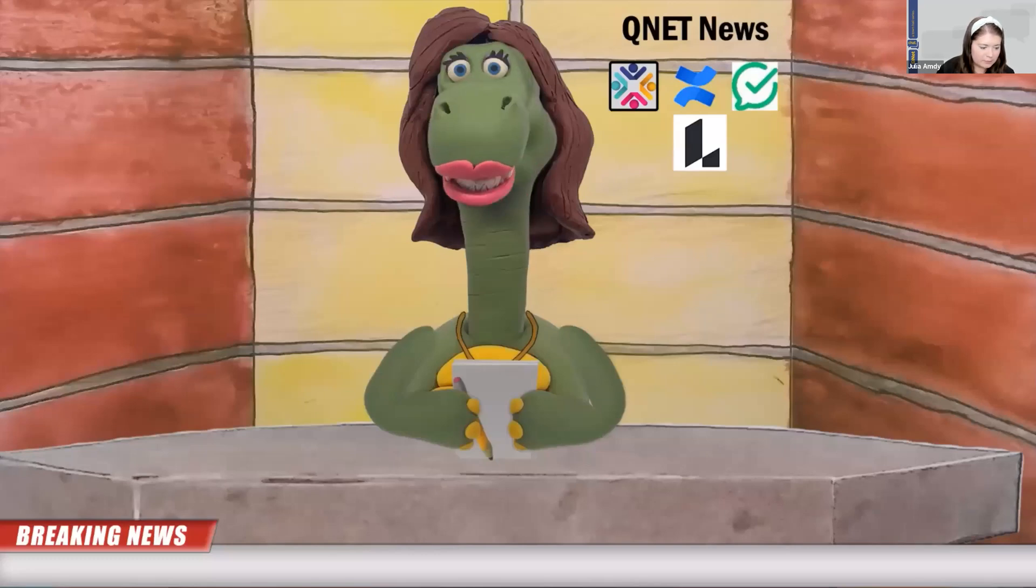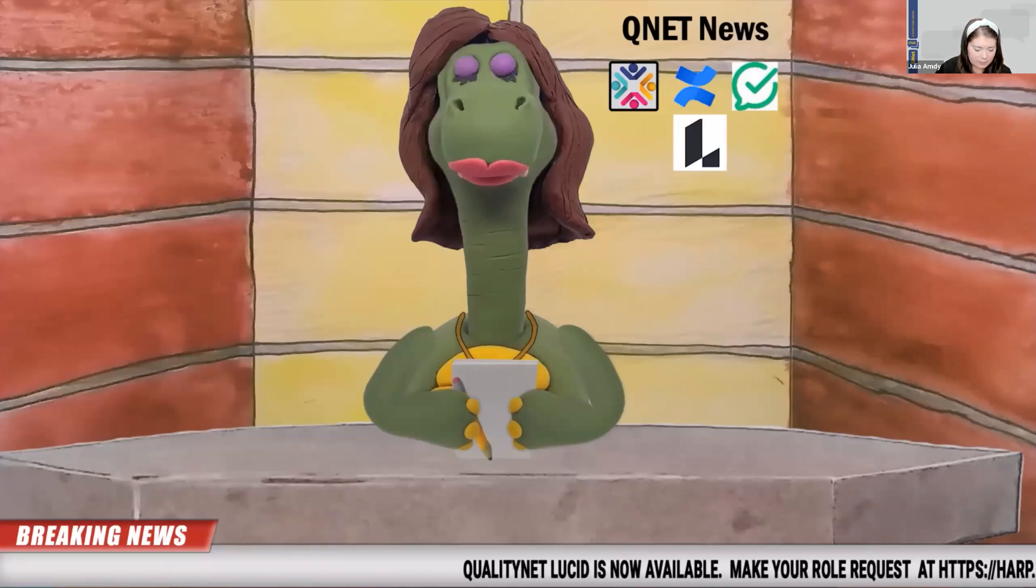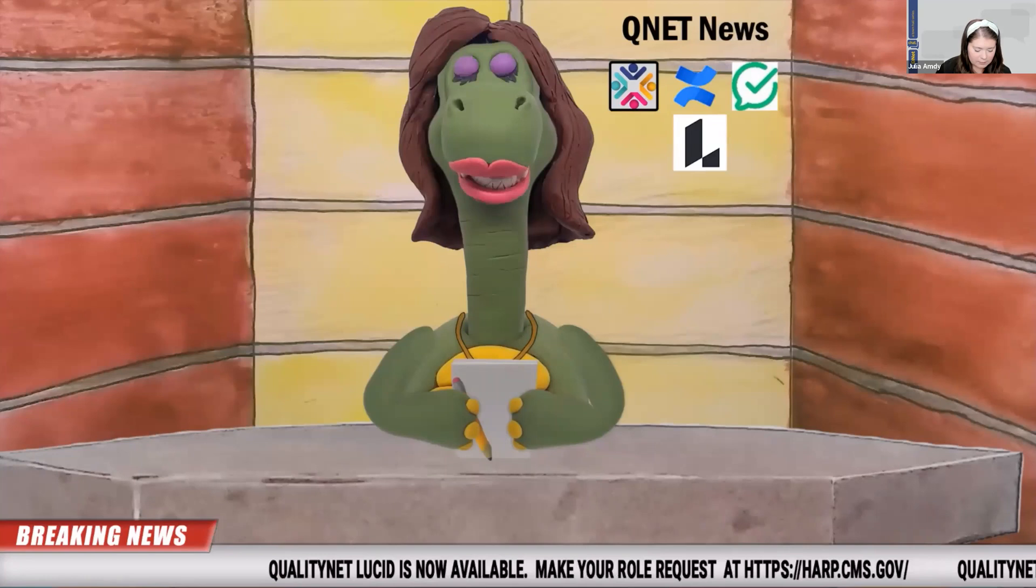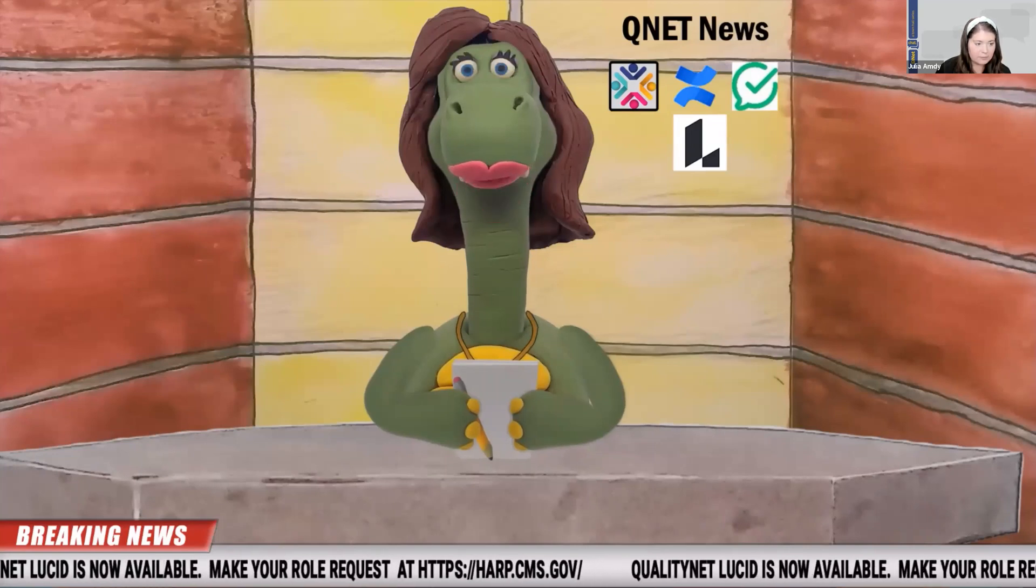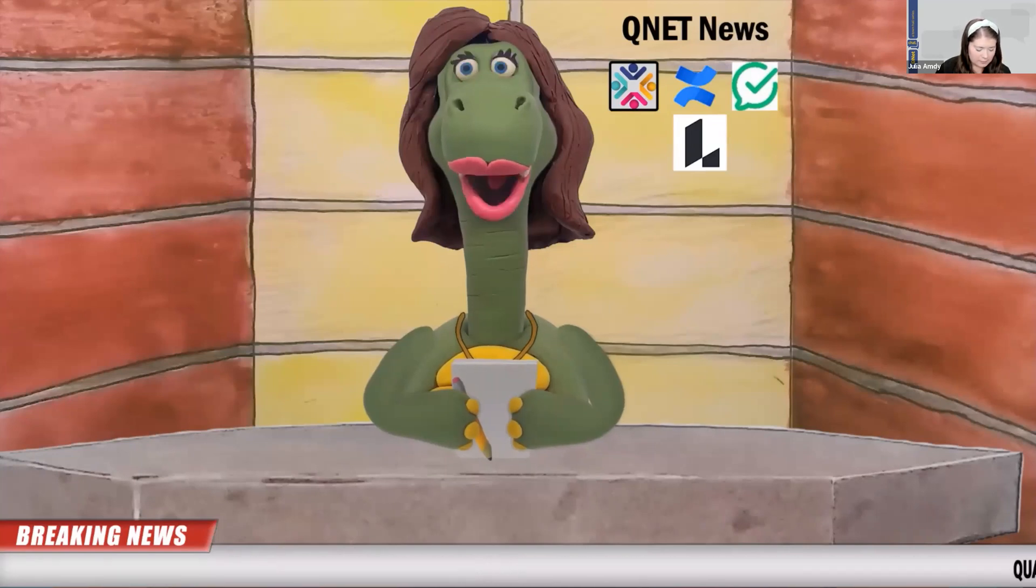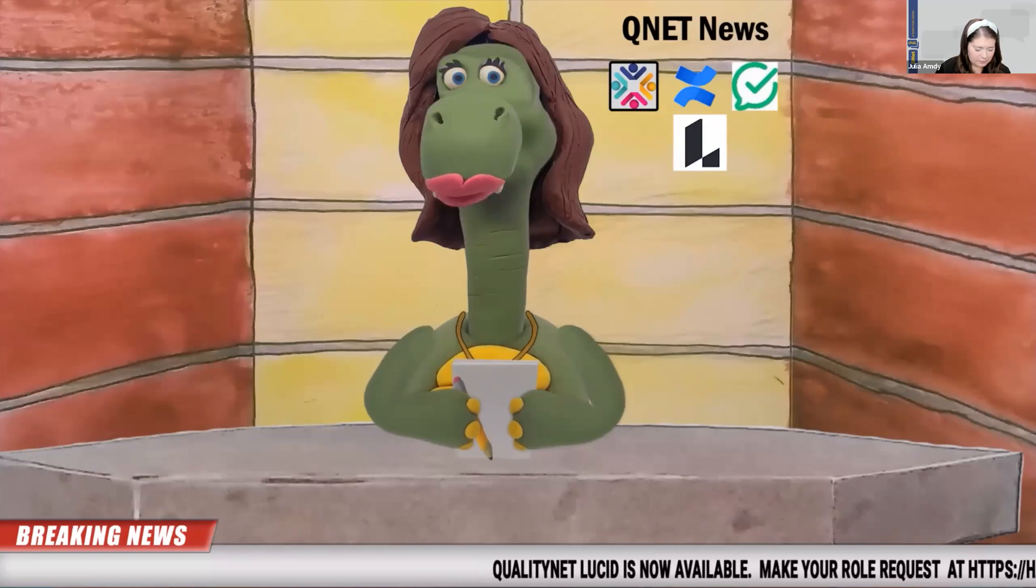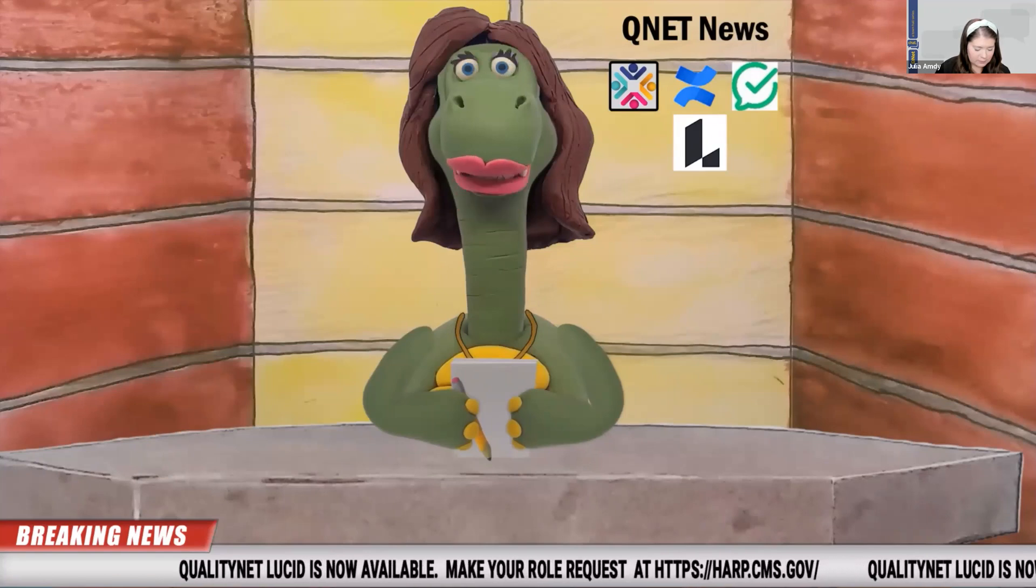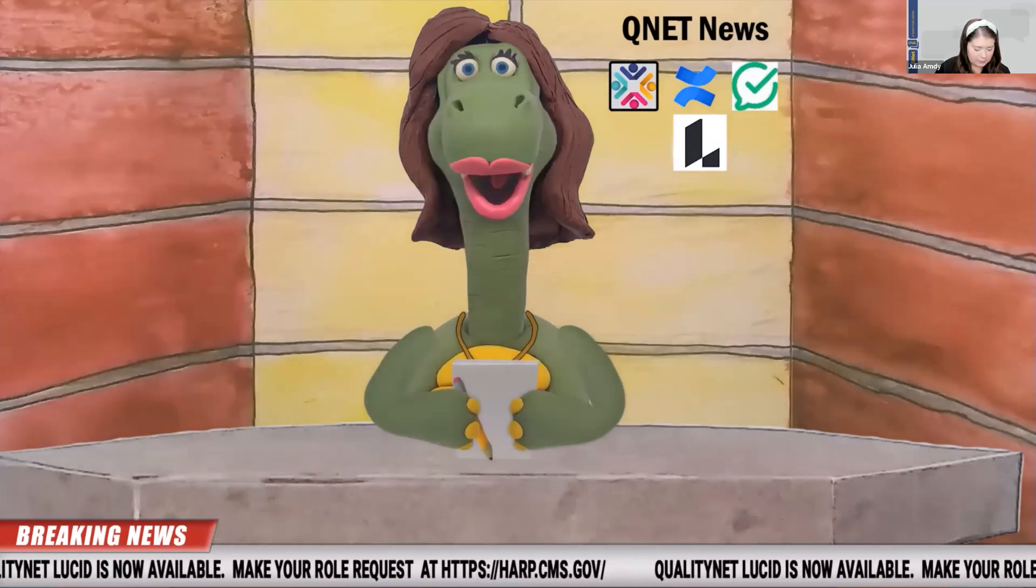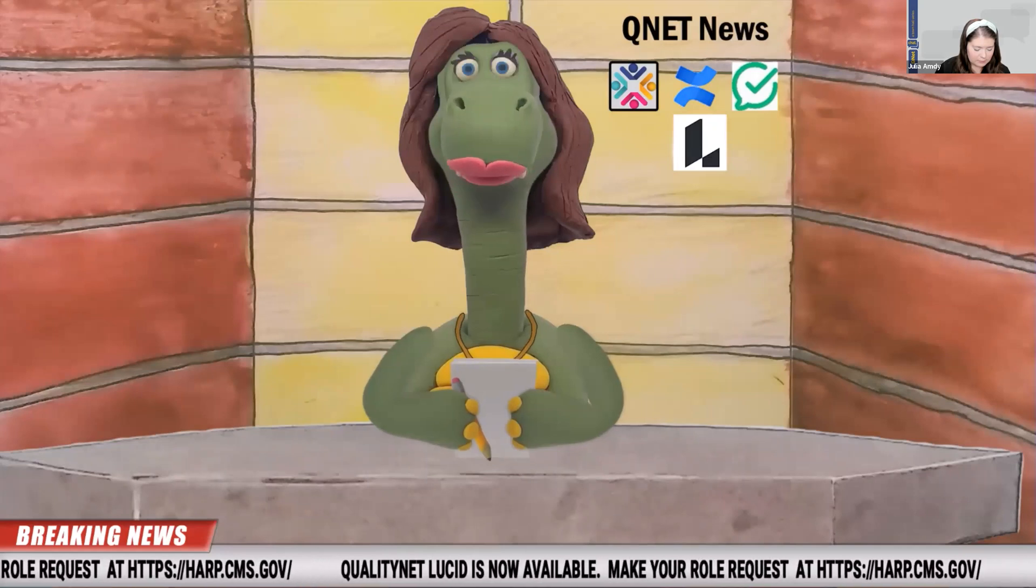Interrupt your workday with important breaking news. This is your QNET reporter, Barbara Soros. This just in. QualityNet Lucid now has many roles available for our CCSQ QualityNet population. This exciting enterprise Lucid suite consists of Lucid Spark and Lucid Chart, two very effective virtual whiteboarding tools.